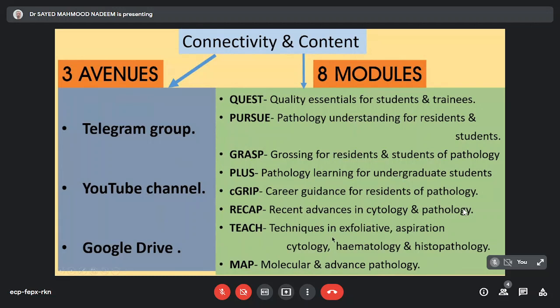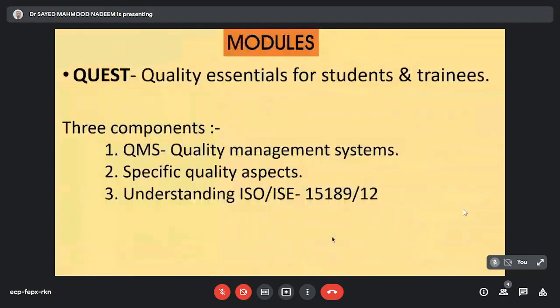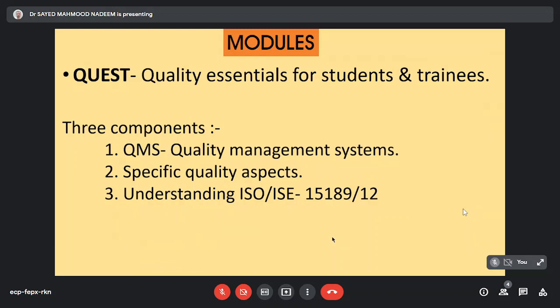Module 1 is Quest which is quality essentials for students and trainees. This has three components: QMS which is quality management systems, Quest 2 which is specific quality aspects where we are dealing with quality aspects of specific areas like cytology, histology, molecular and so on. And Quest 3 is understanding the international standard ISO 15189 2012.